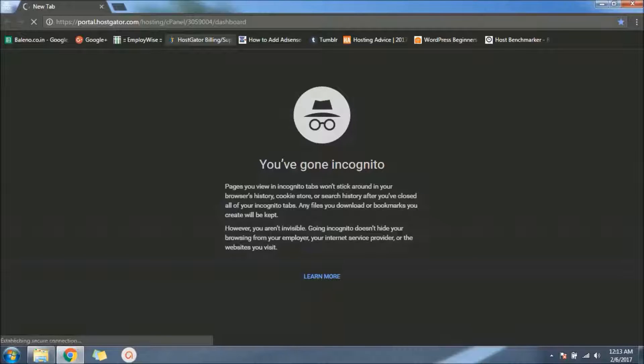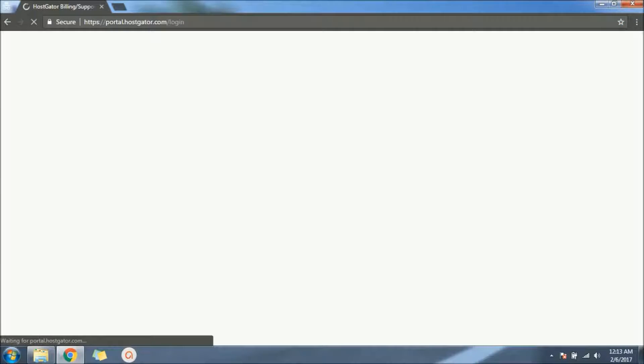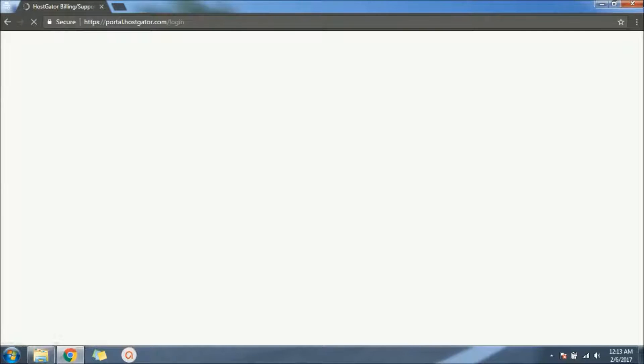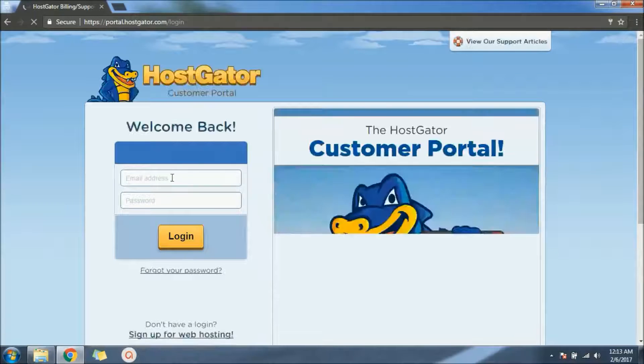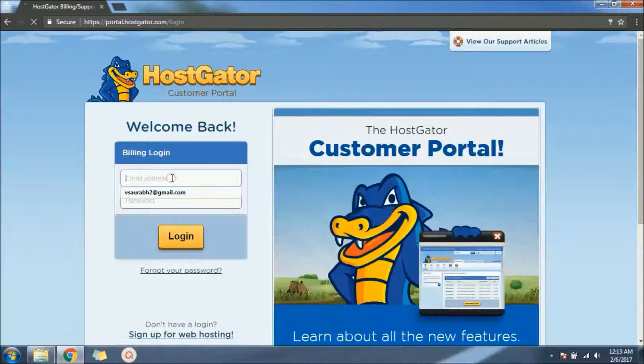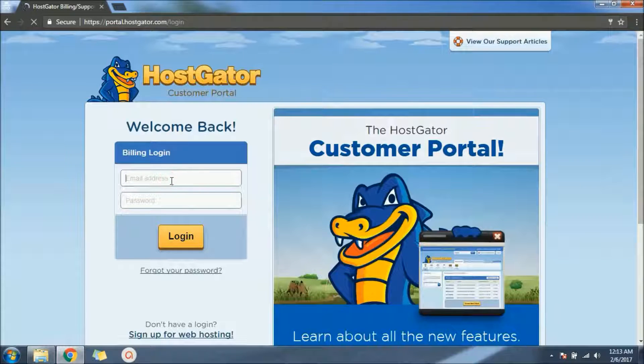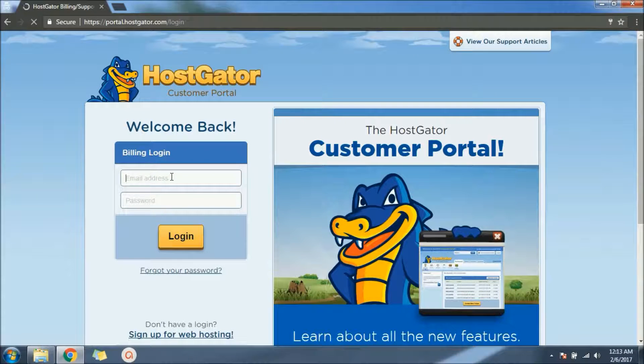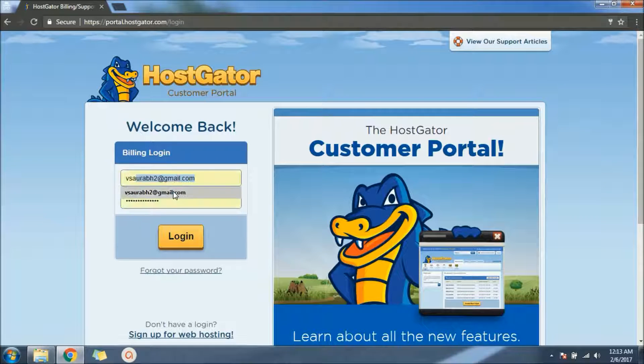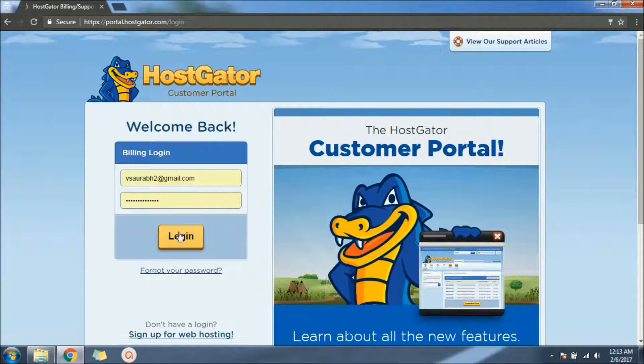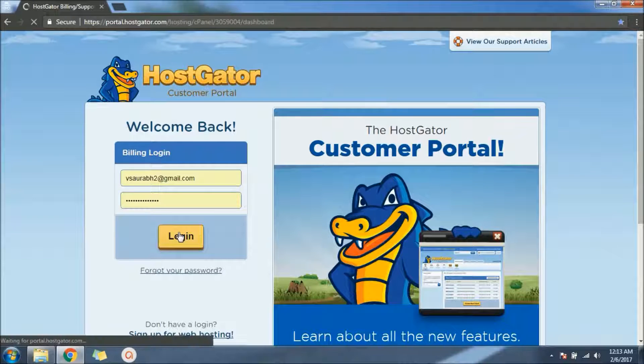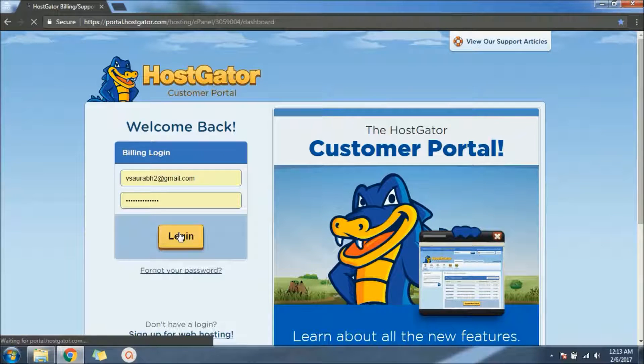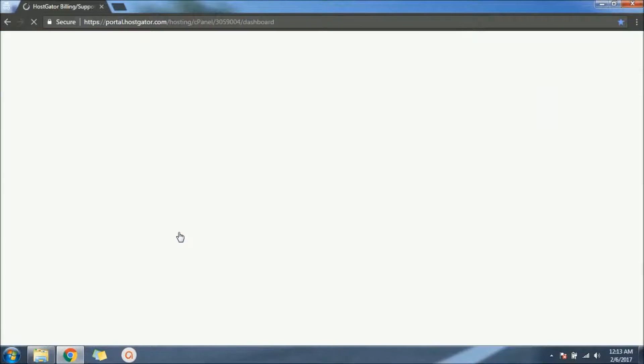Hello friends, this is Saurav from hostingtrips.in. In this video we are going to see how we can create a new email address using HostGator and use it. First of all, we will log into the portal. We'll come to the dashboard.